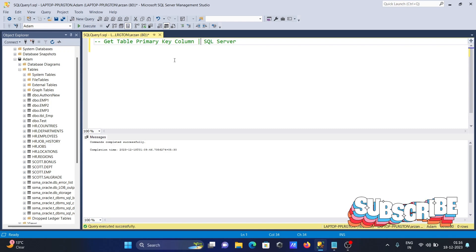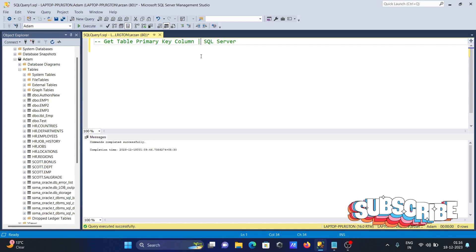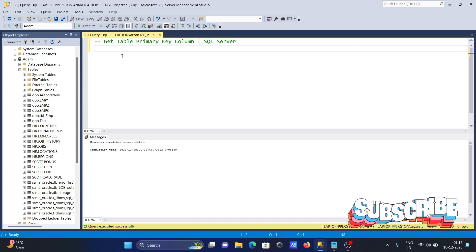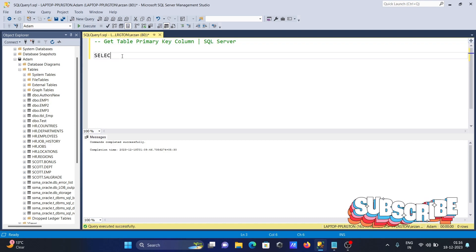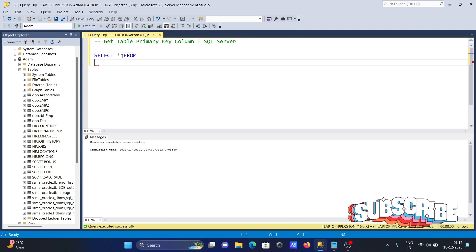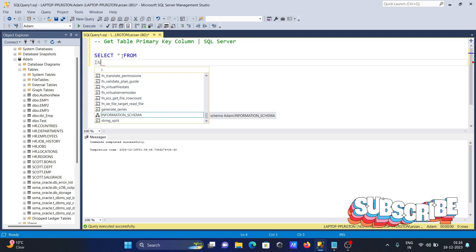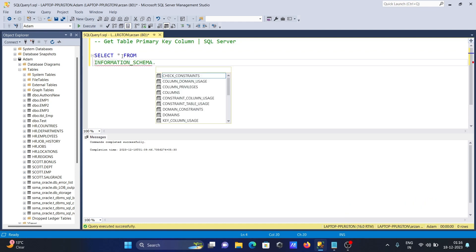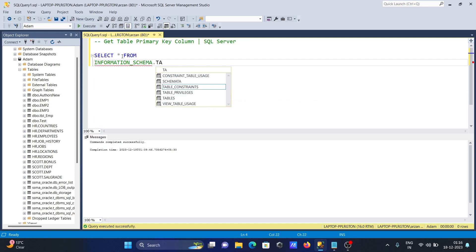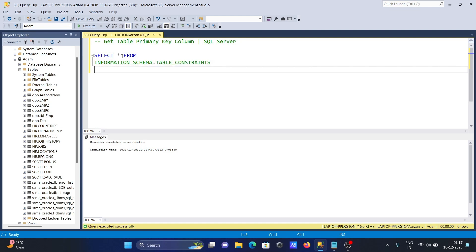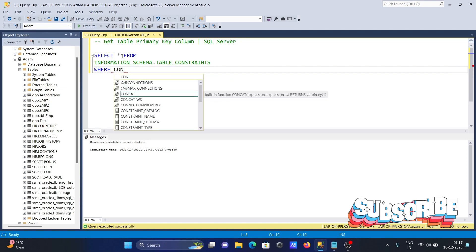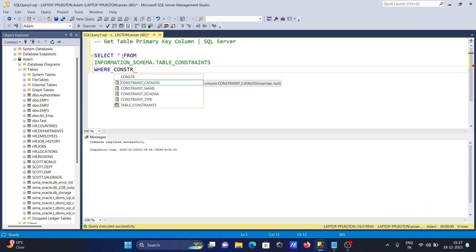We're going to discuss how to get table primary key columns inside Microsoft SQL Server. Let's write a SELECT statement — SELECT * FROM INFORMATION_SCHEMA — then press dot to continue with TABLE_CONSTRAINTS.